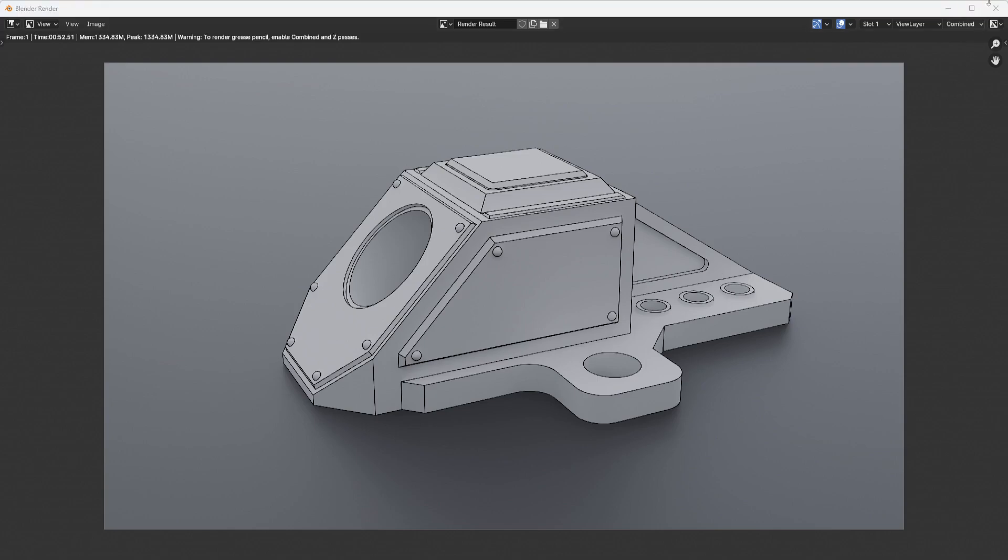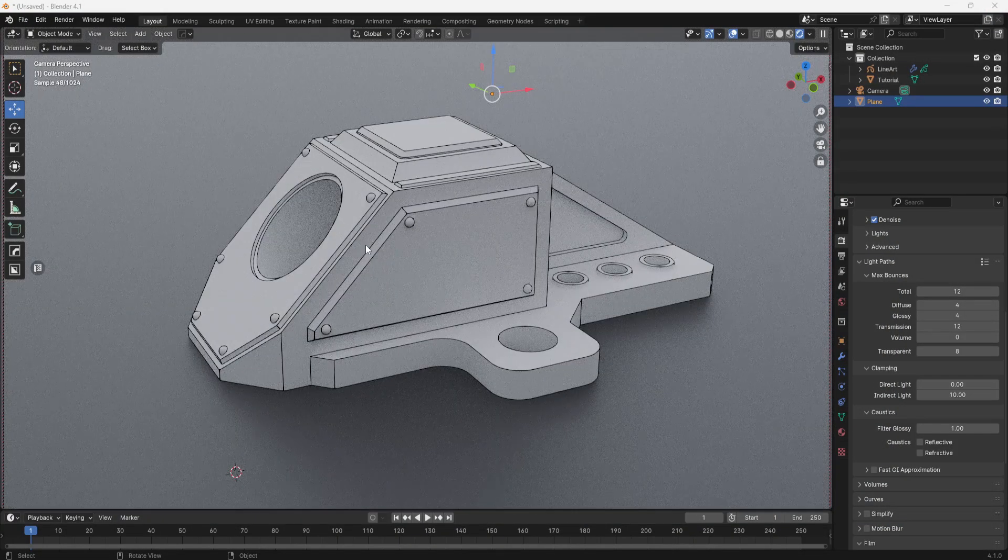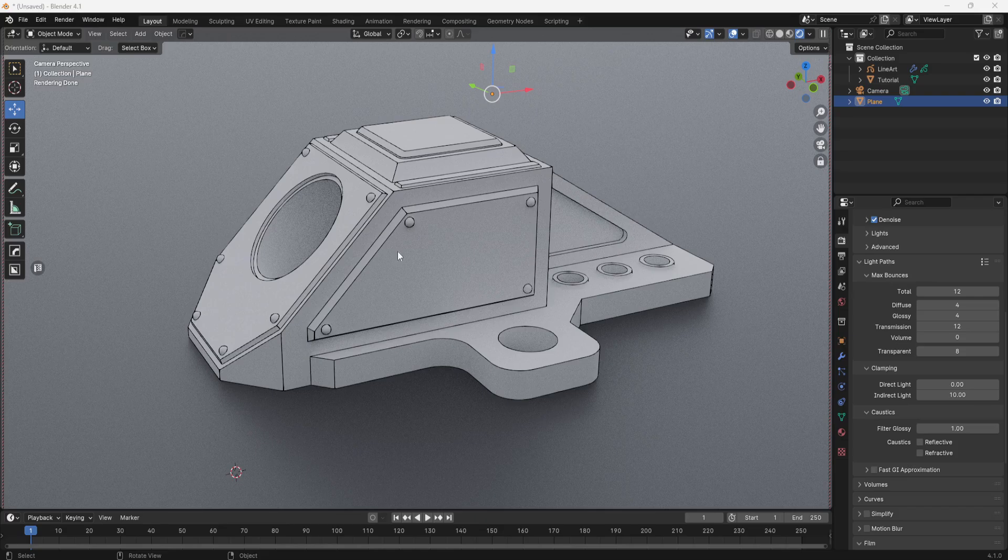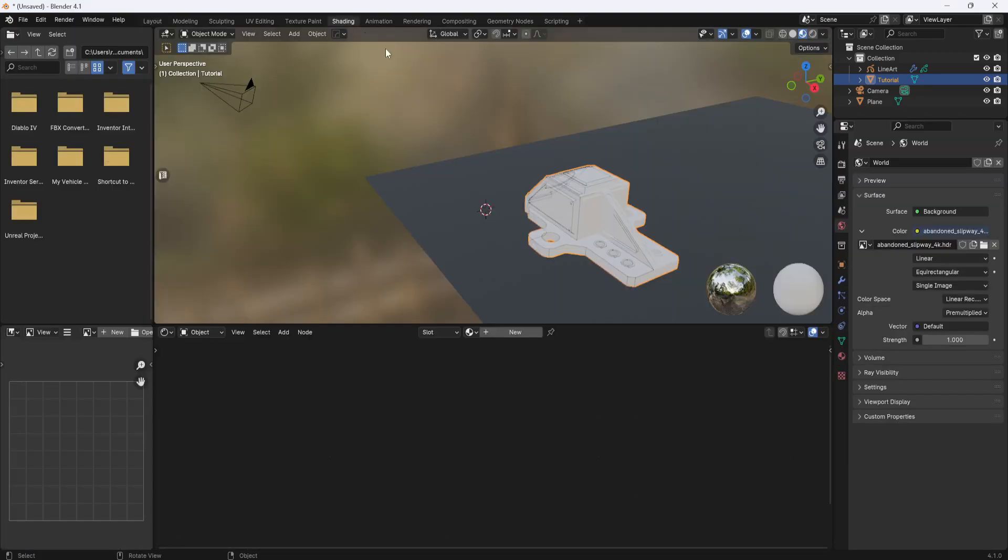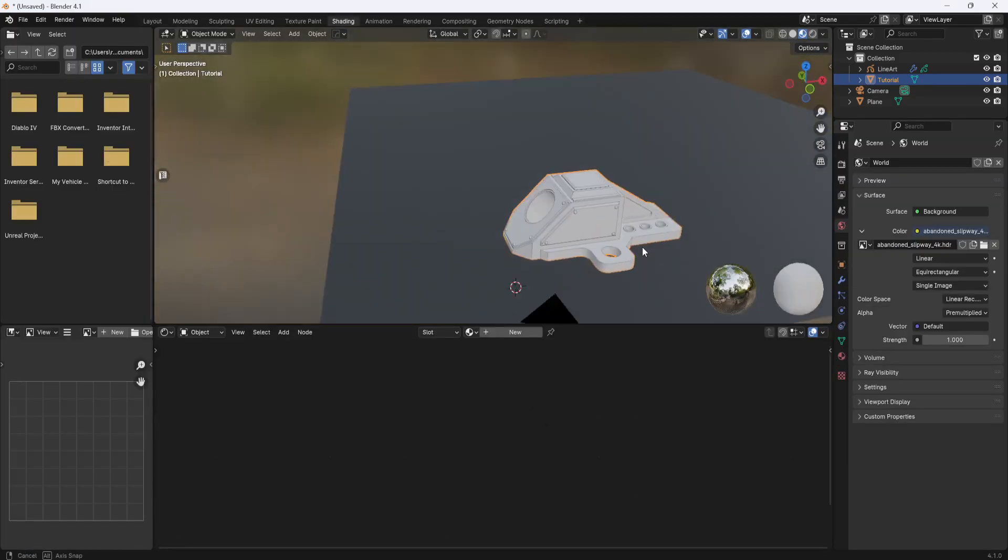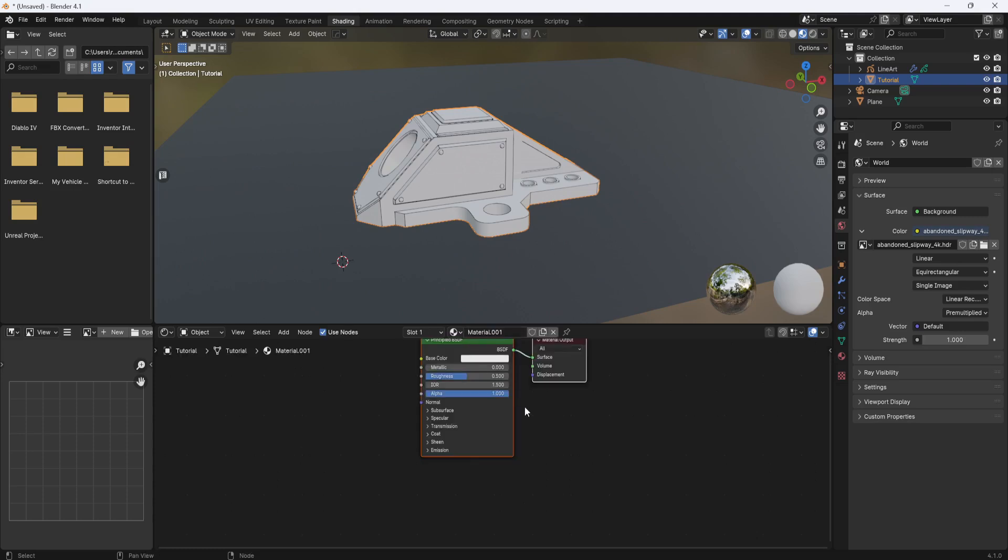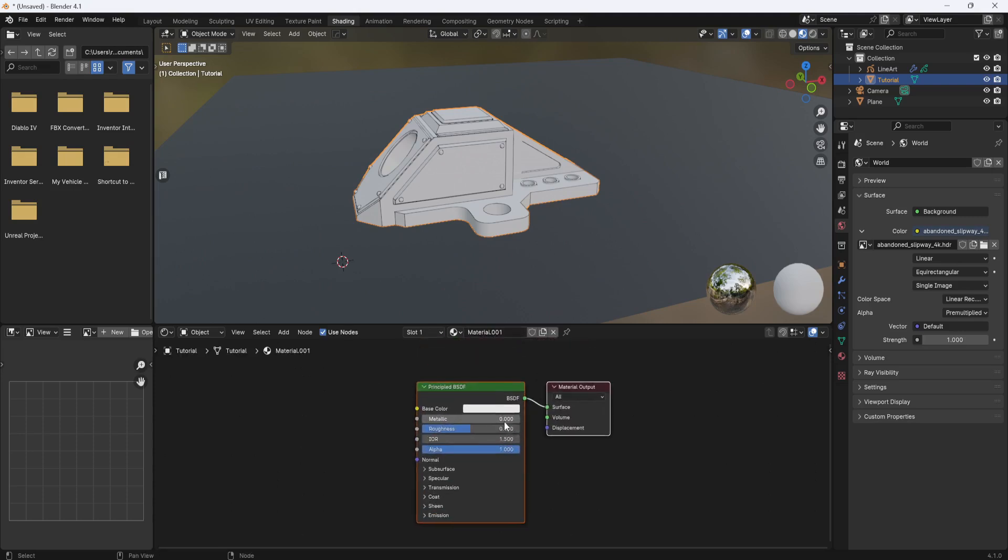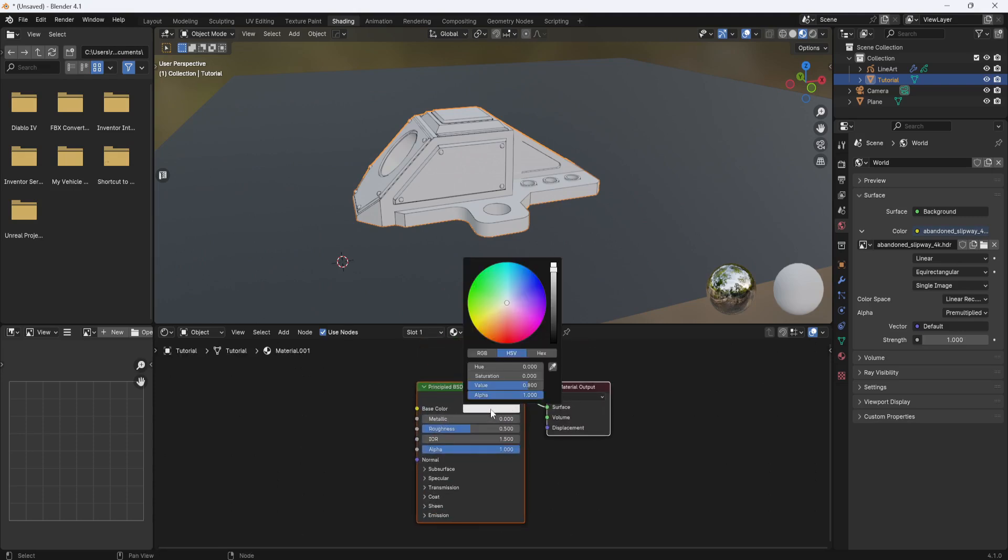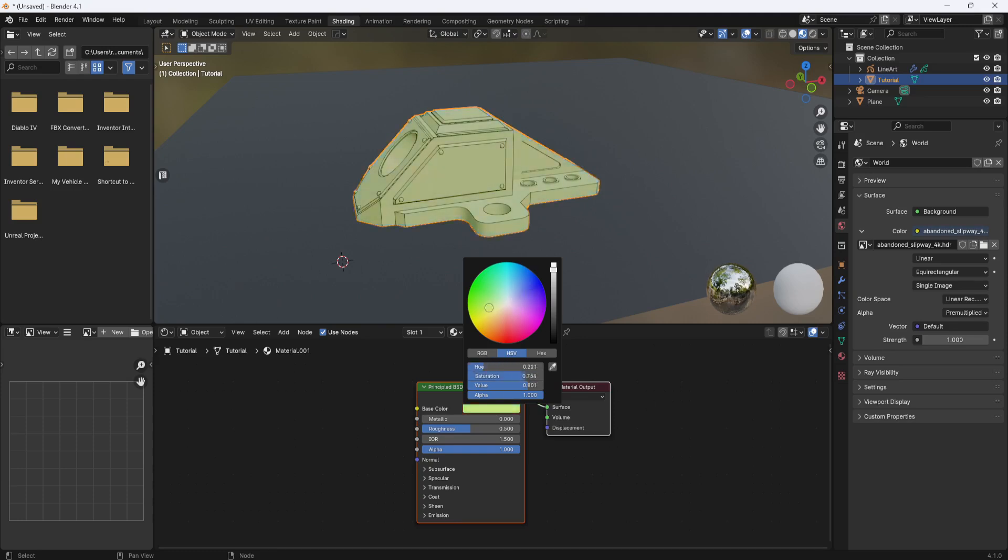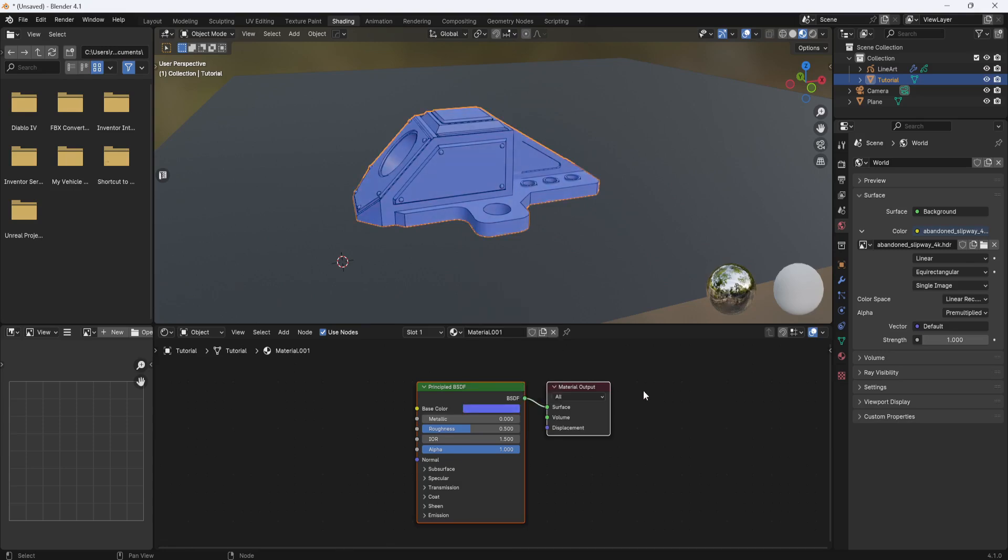So now I'll close this because I want to add some color to the model. I'm going to select it and then I'll switch to the shading tab. I'm going to add a new material and this will allow me to adjust the base color and give it whatever color I want. I think I'll make it a blue, something like that.